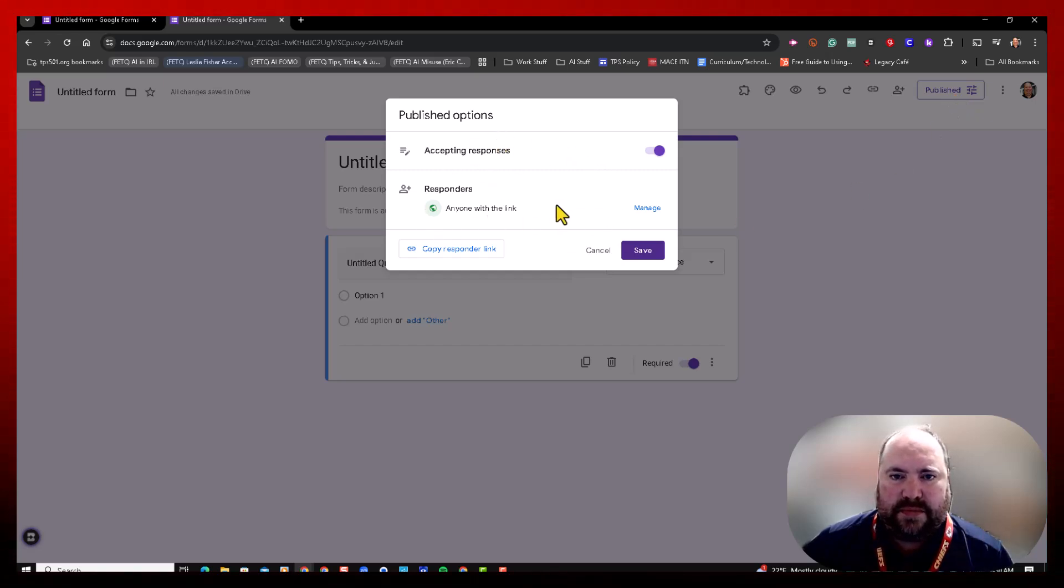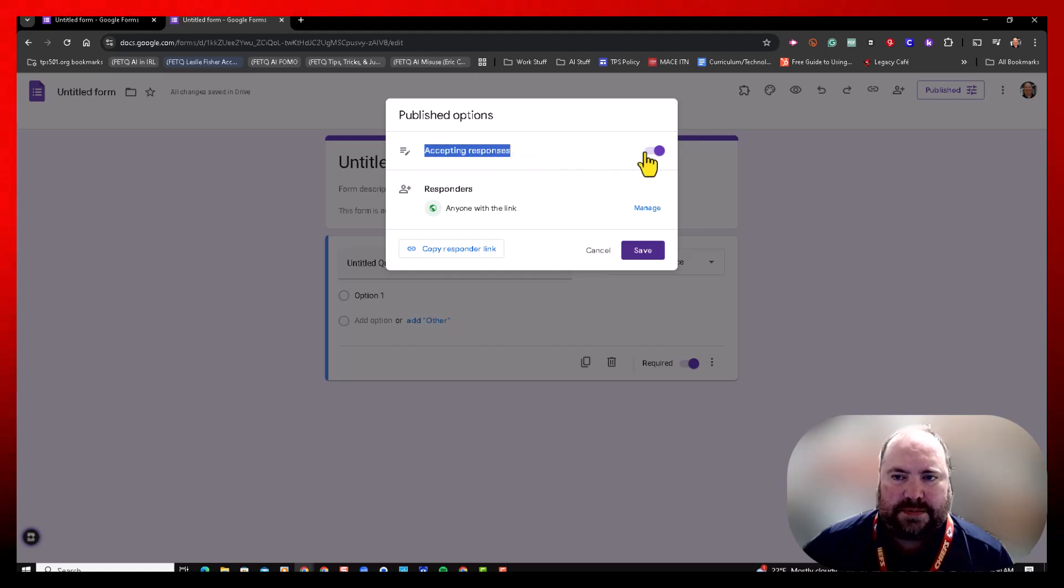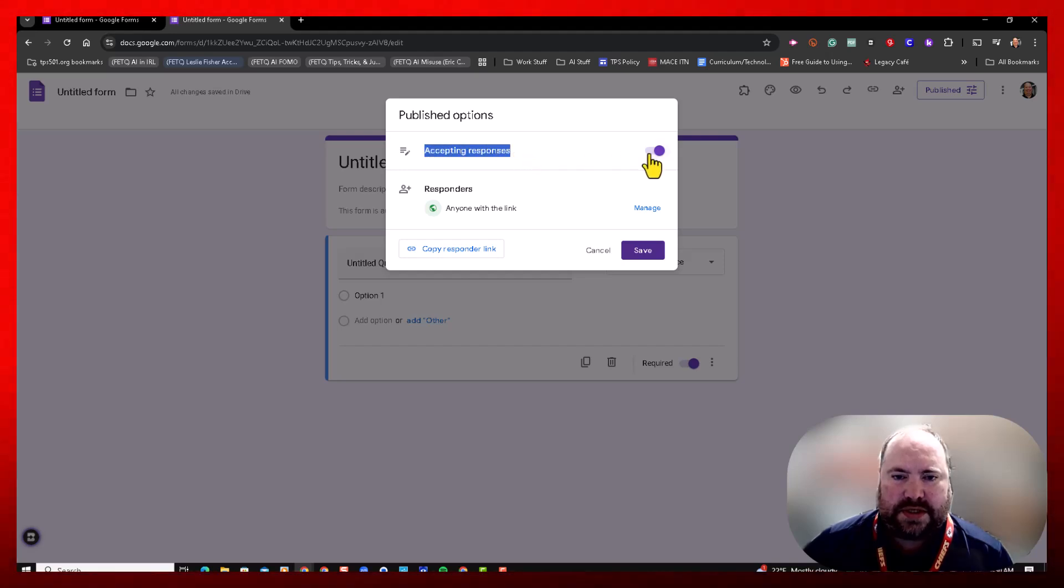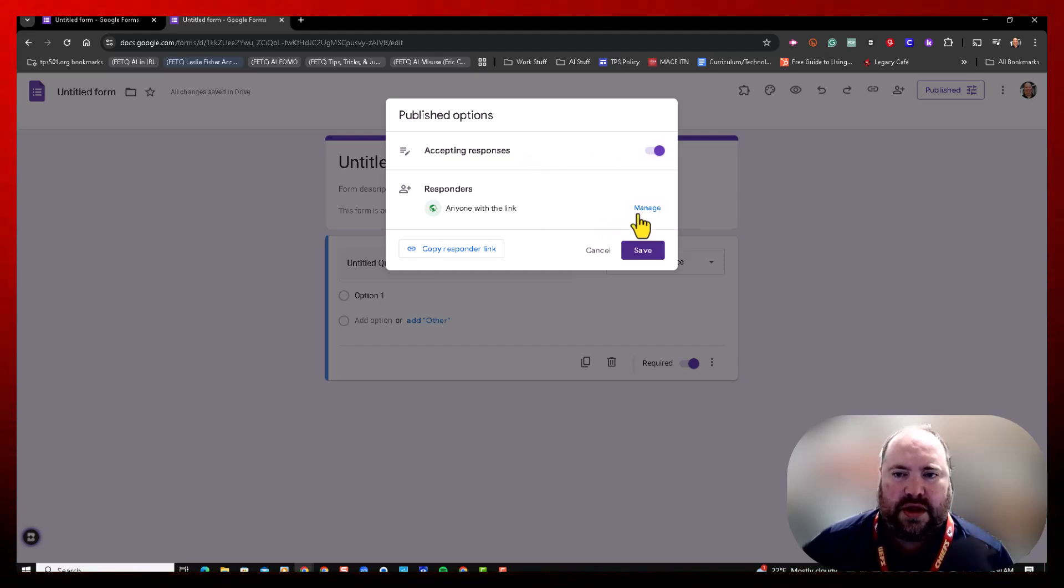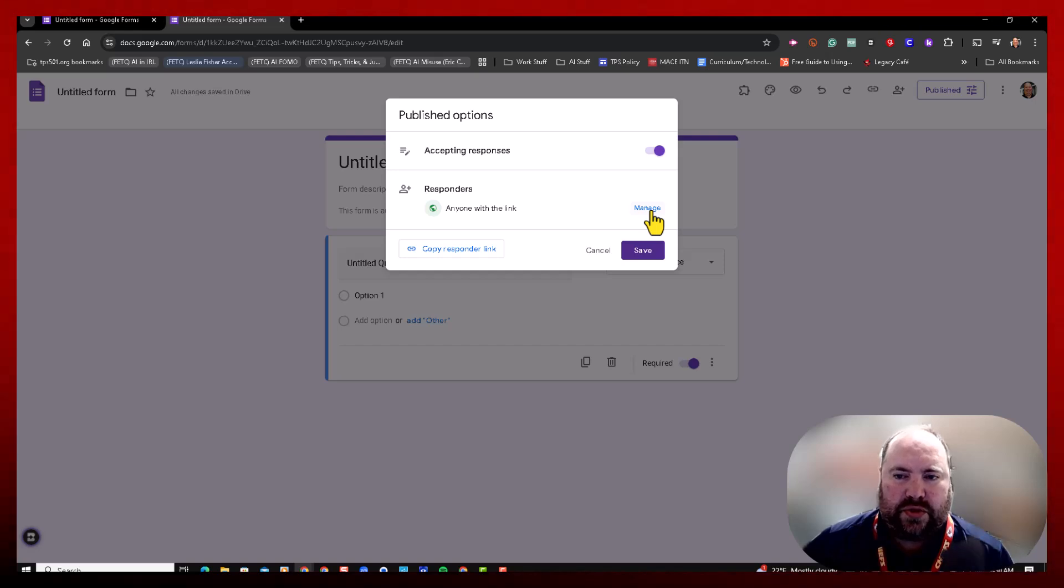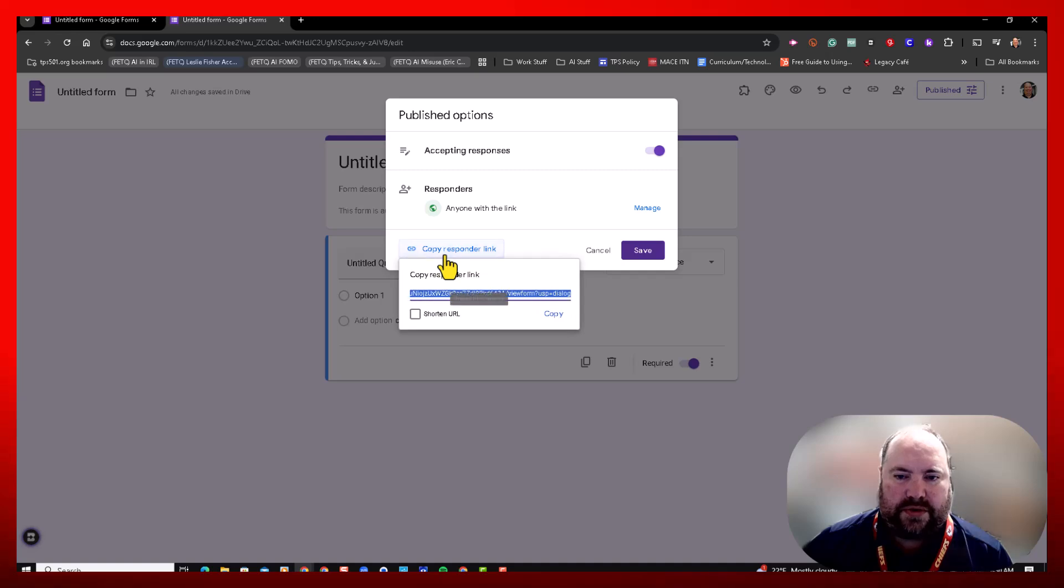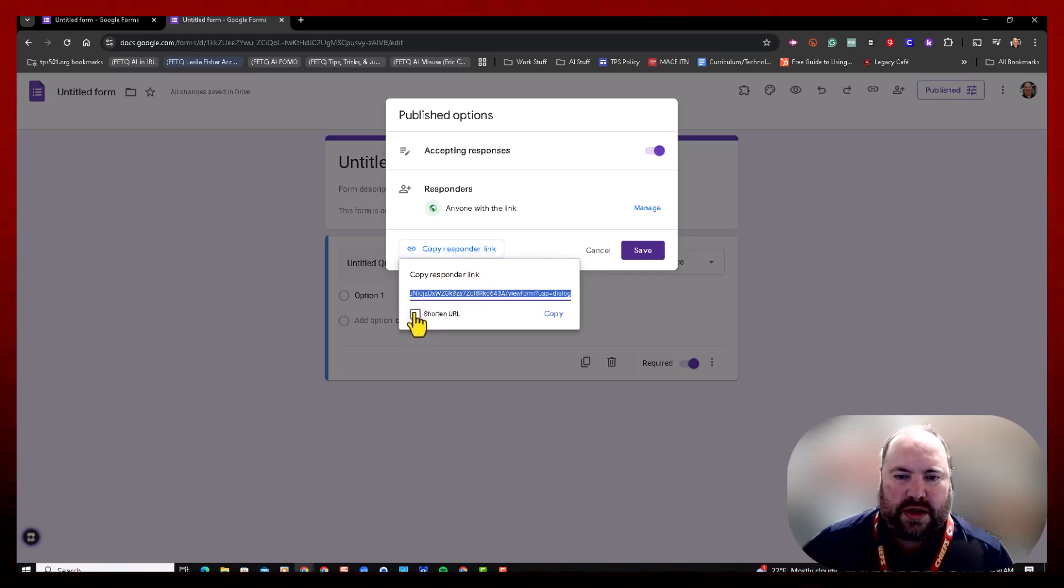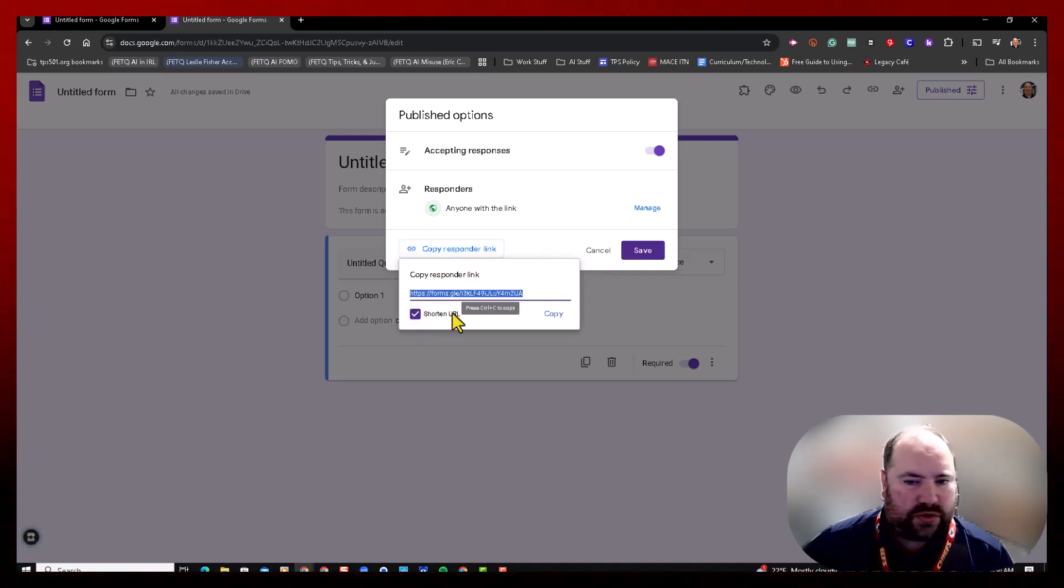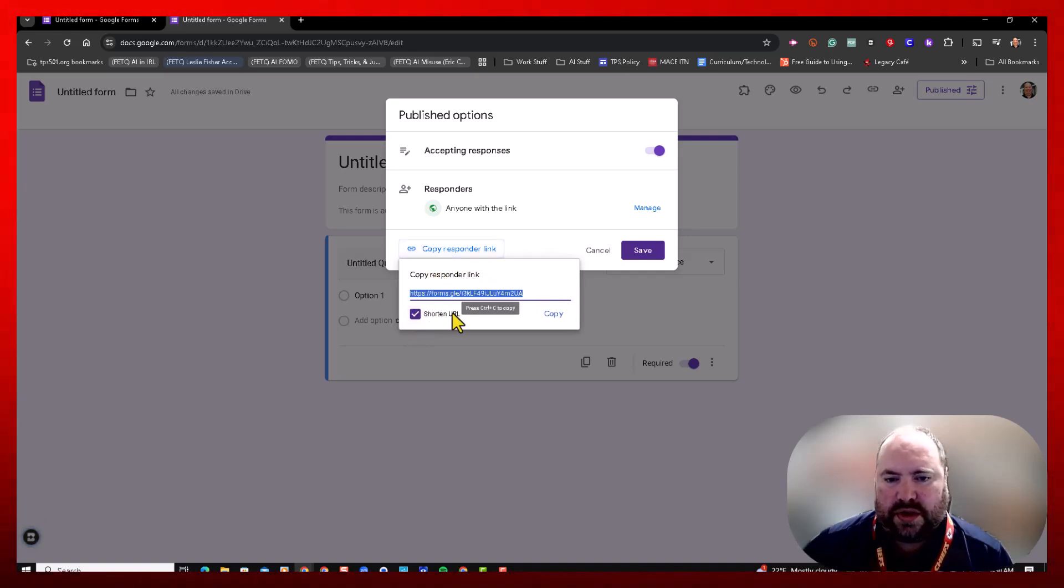This is now accepting responses. I can turn that off if I want. I can manage who the responders are again, and then I can copy the responder link right here. I can also shorten that link if needed and copy that and save it.